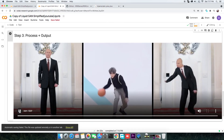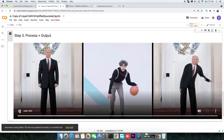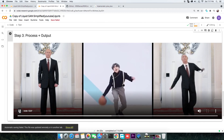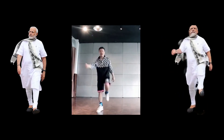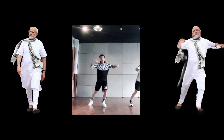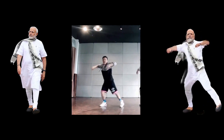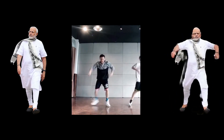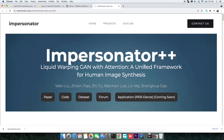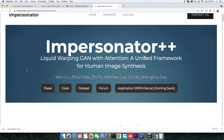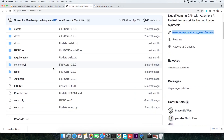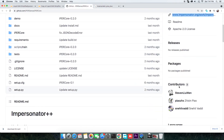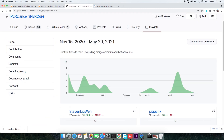We are not going through the science of how it works, but straight to making one for yourself with Google Colab. Before we get started, take a moment to appreciate the work of the authors and contributors of LiquidGAN.